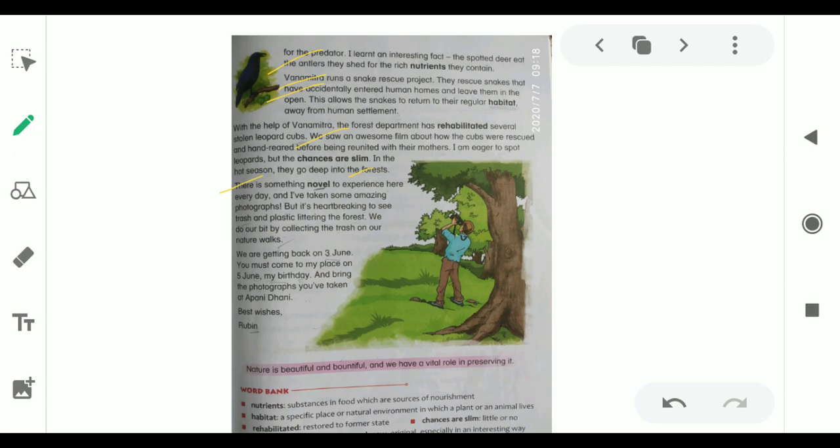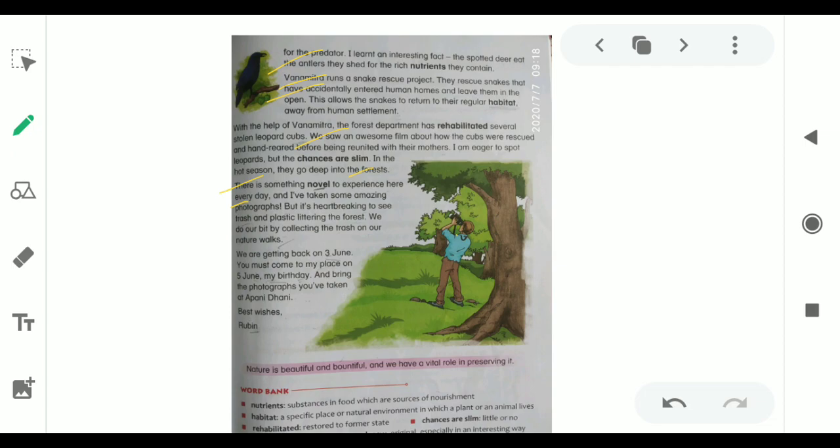There is something novel to experience here every day, and I have taken some amazing photographs. She is saying that every day she is learning a new thing about nature and its surroundings and habitat. She had taken some amazing photographs. But it is heartbreaking to see trash and plastic littering the forest. It was very sad to see rags and plastic spread around the forest. We do our bit by collecting the trash on our nature walks. While they were on their nature walk, they were collecting those trash and plastics.